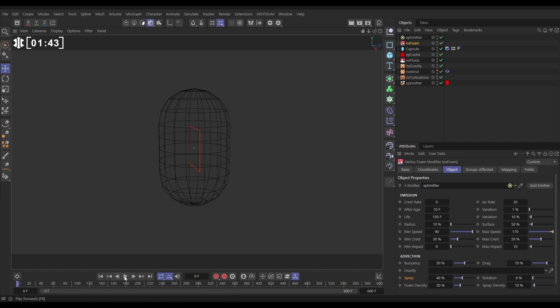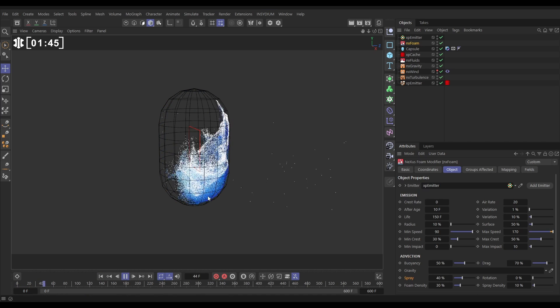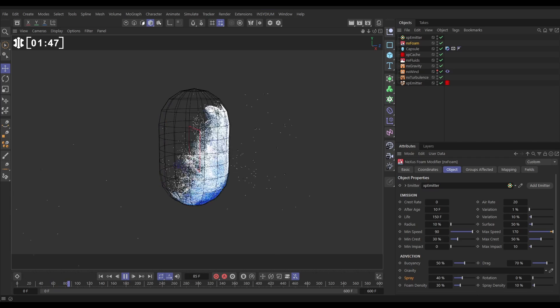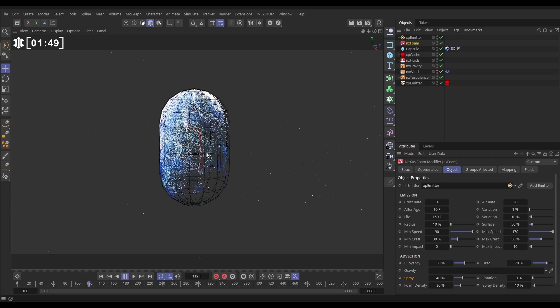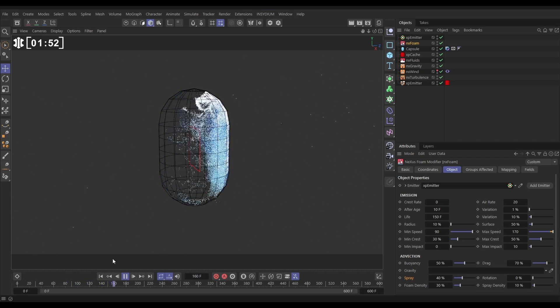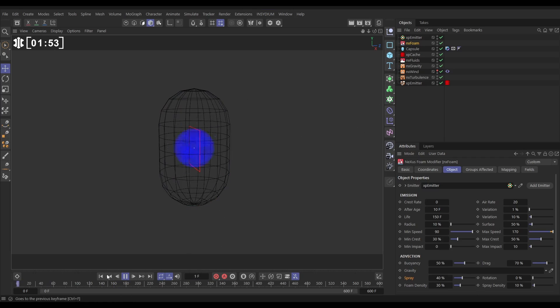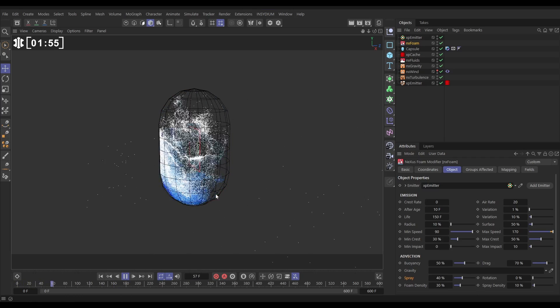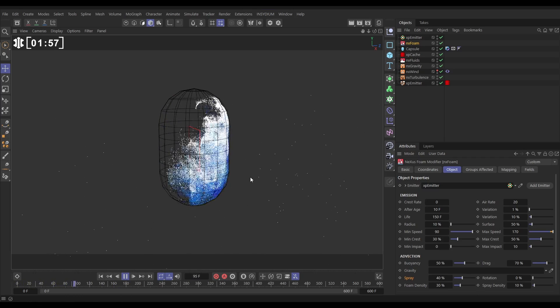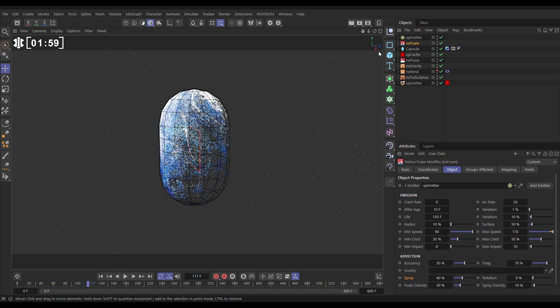So now if we hit play you're going to see that we're going to start getting those impact foam particles which look fantastic but there's one very obvious problem here it looks like some of those particles are leaking outside of our bounds.